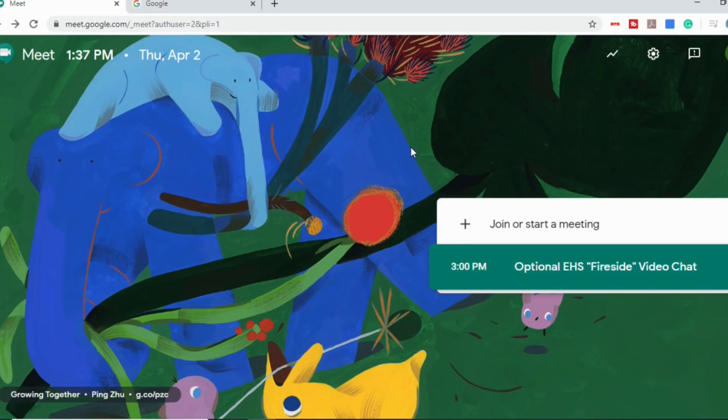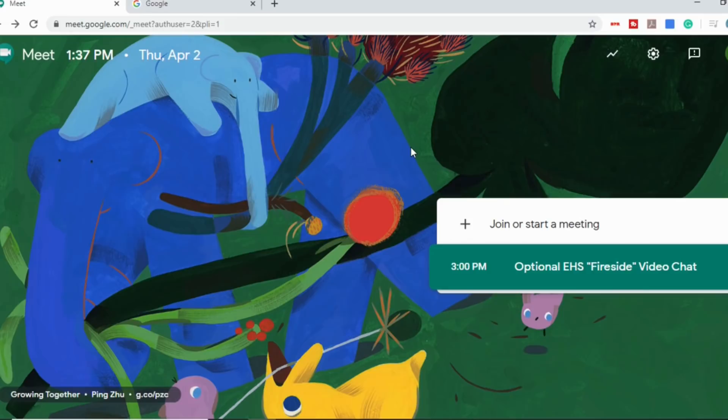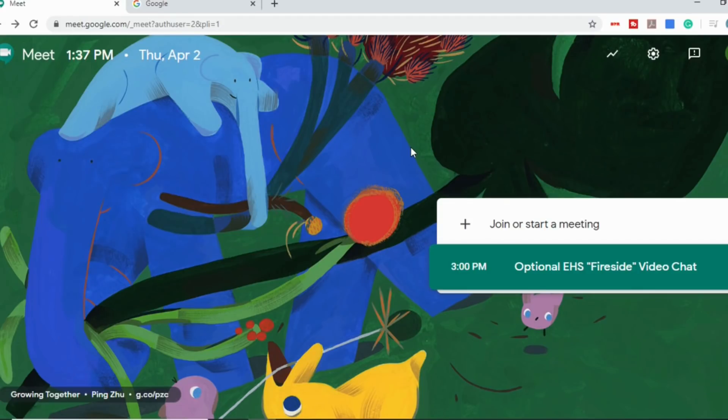If you're not familiar with Google Meet, Google Meet is Google's video conferencing software. It's formerly the Hangouts, which will eventually be going away, and it's what most Google schools are using for their online learning. So there's two ways you can get to Meet.